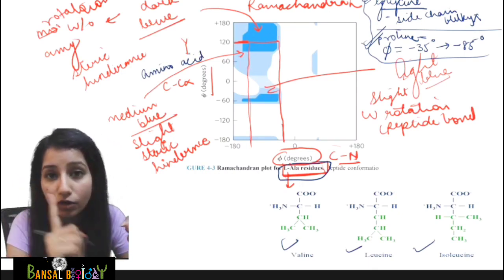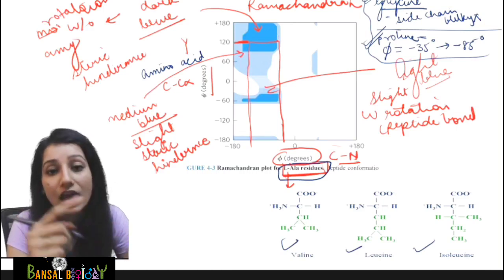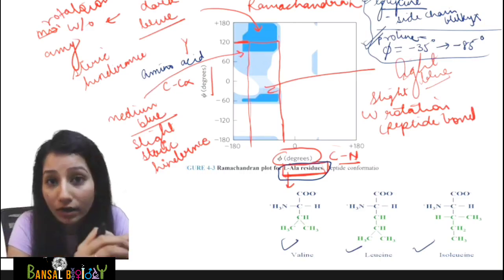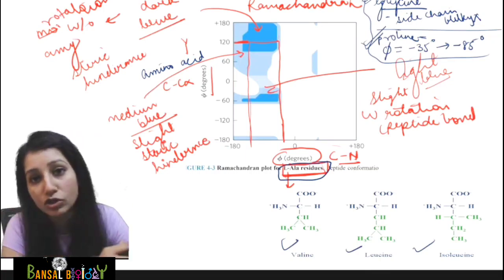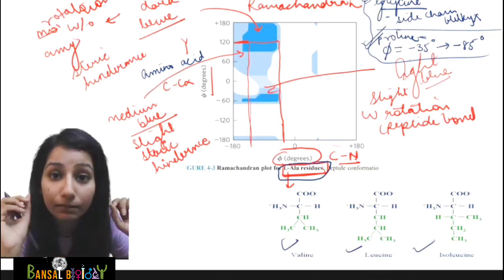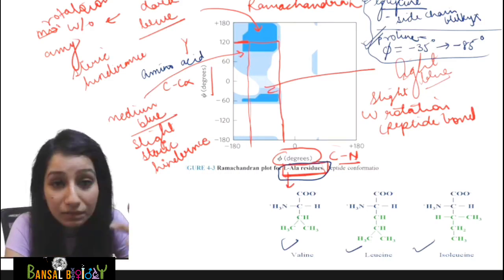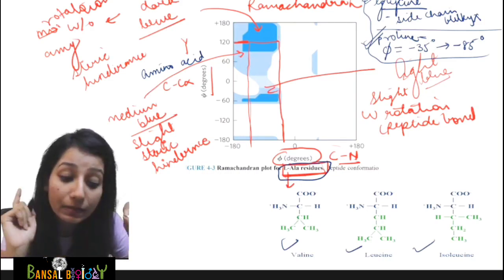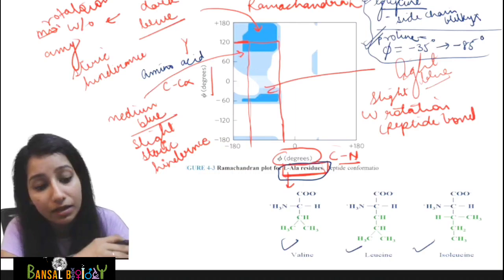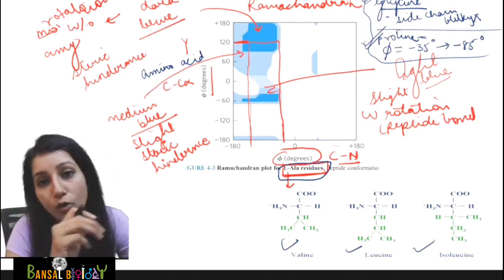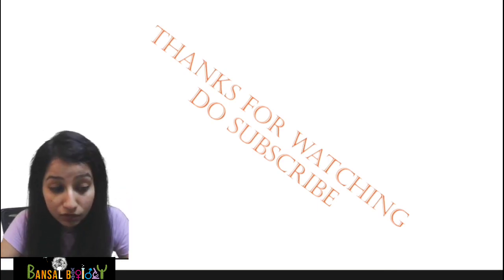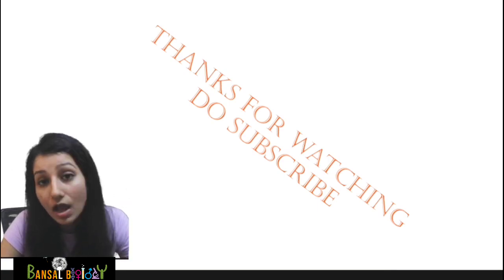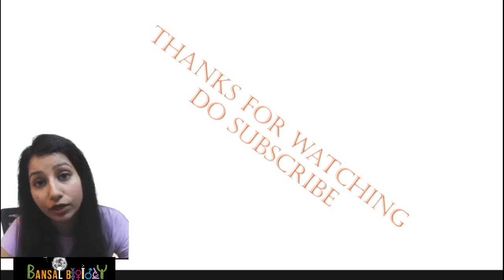There is also a Ramachandran plot for the secondary structure of proteins, such as the beta sheet and alpha helix, and we'll see about that in the next video. So guys, this was all about today's video. I hope this video will help you a lot to understand the topic. Thank you so much for watching. Don't forget to subscribe to my channel. Thank you so much, bye-bye.